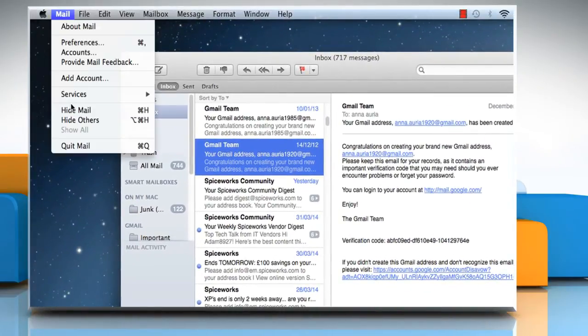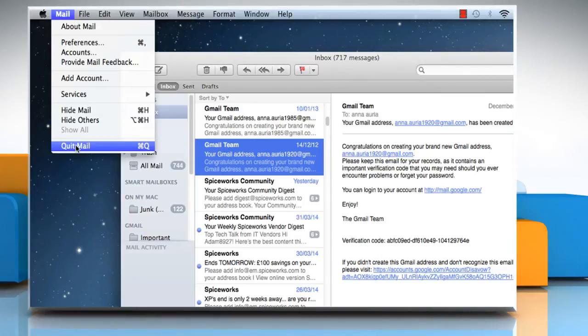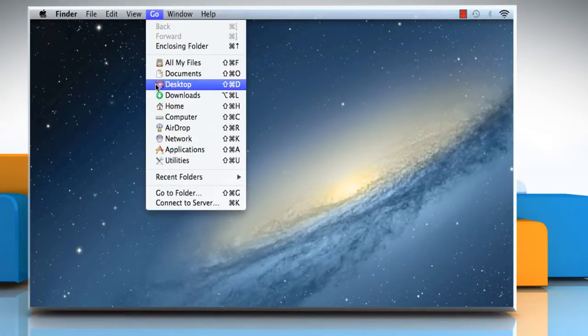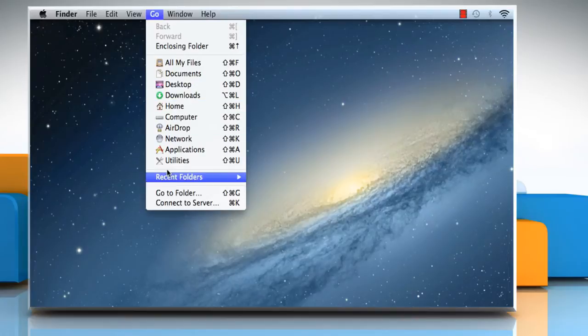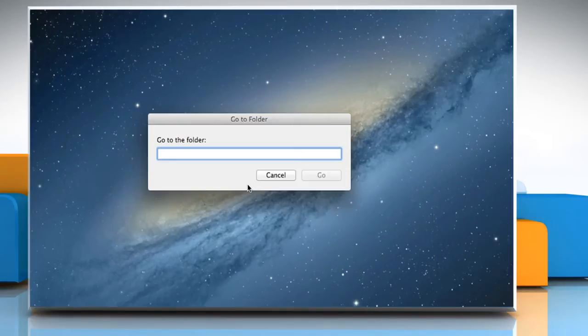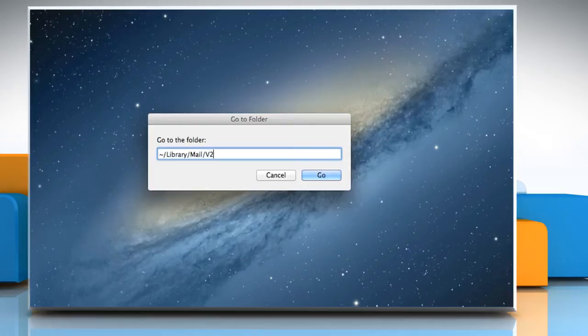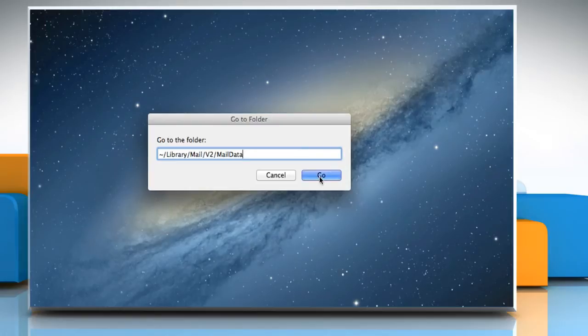Go to the Mail menu and click on Quit Mail. Now click on the Go menu and select Go to Folder. Type tilde forward slash Library forward slash Mail forward slash v2 forward slash MailData and then click on the Go button.